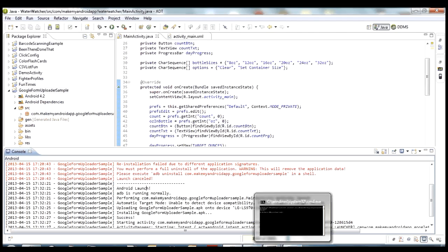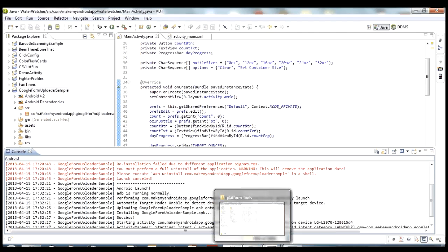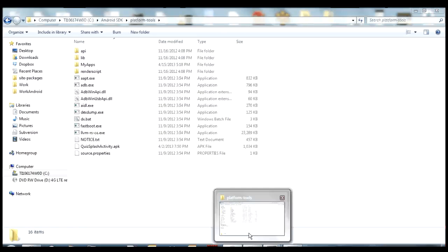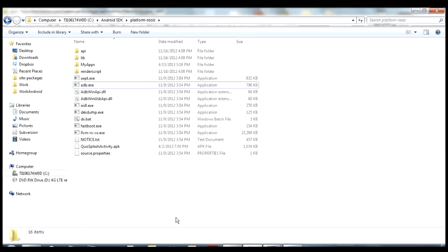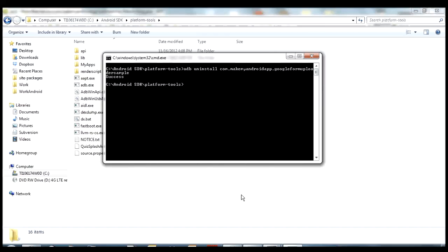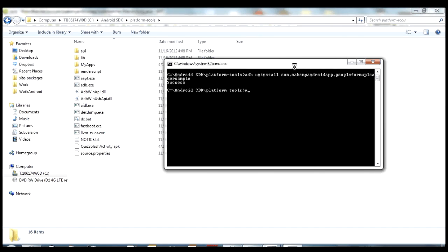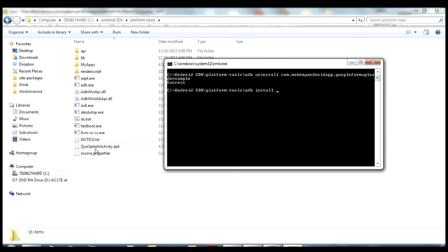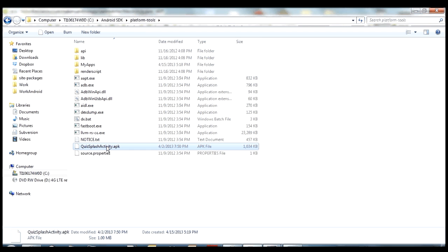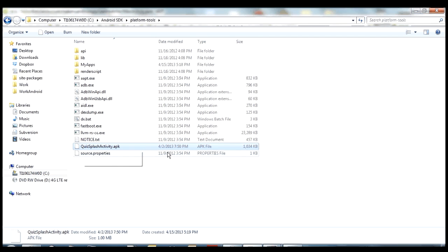Another thing that you can do with adb, and the last thing that I'm going to talk about for this video, is actually install APKs as well. So just like adb has an uninstall command, it also has adb install command. So if we type adb install, and then the parameter that you want to give it is the path to an APK file. So you can see in my folder here, I have an APK file, it's called quiz splash activity.